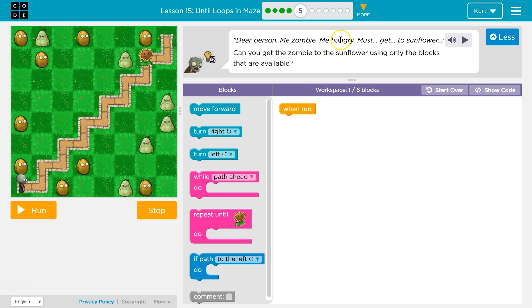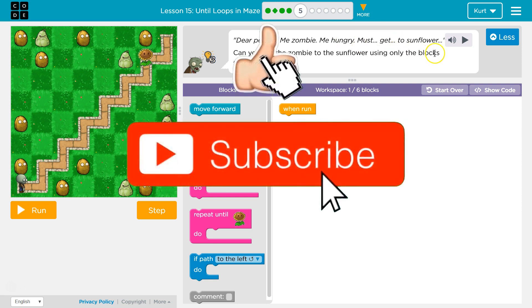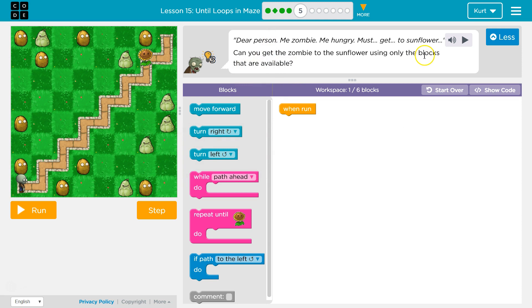Dear person, me zombie, me hungry, must get to Sunflower, okay? Can you get the zombie to the Sunflower using only the blocks that are available?